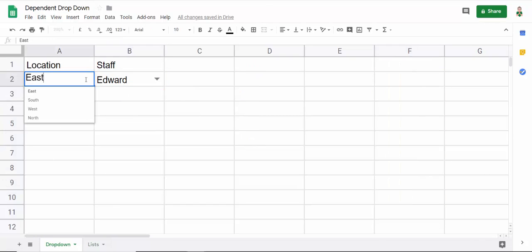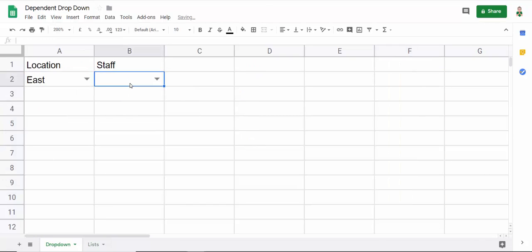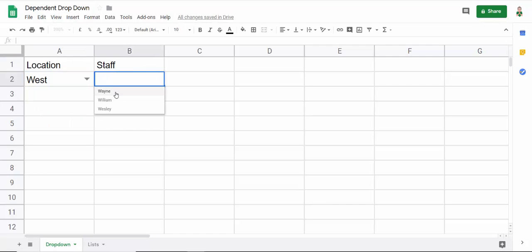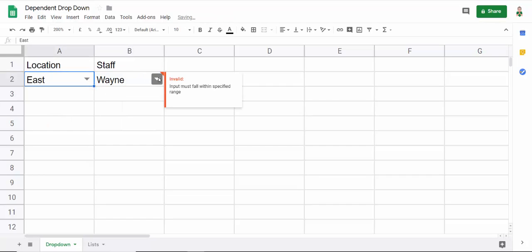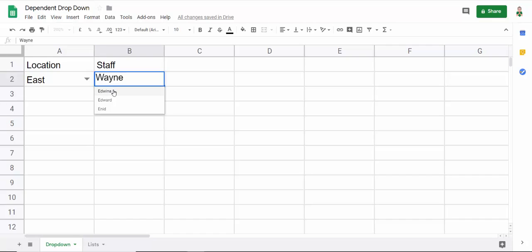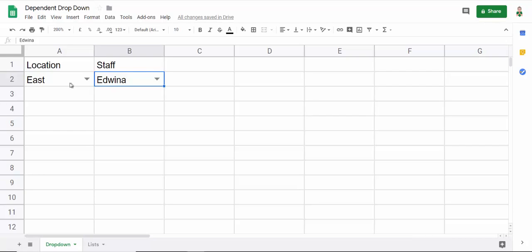So I'll just clear this. And what I'm going to do is I'm going to say West. And then I get West names, East. You can see that this is not valid because this member starts in the Eastern location, but you can see I can then choose Edward. And there we are. We've created the drop-down lists.